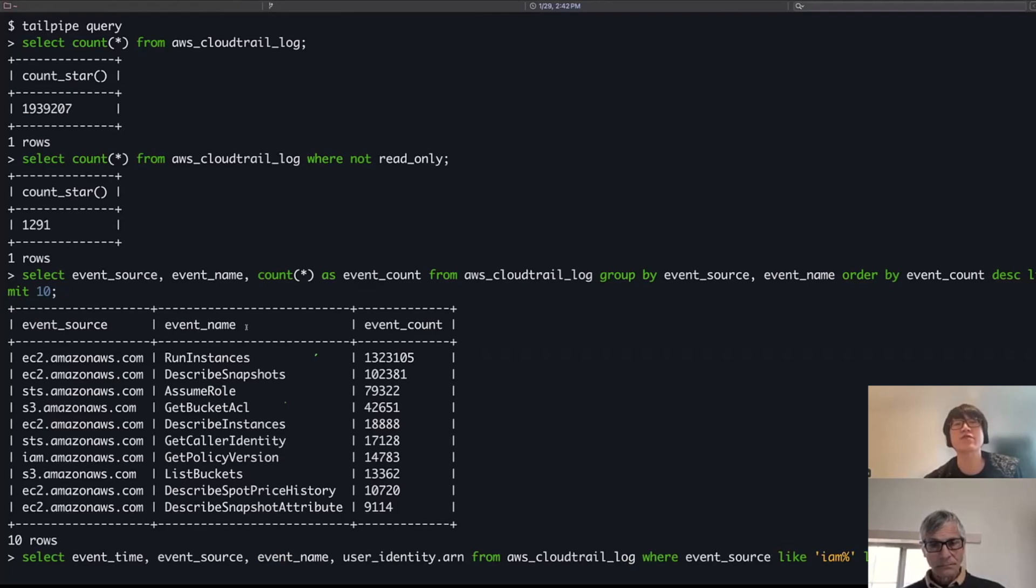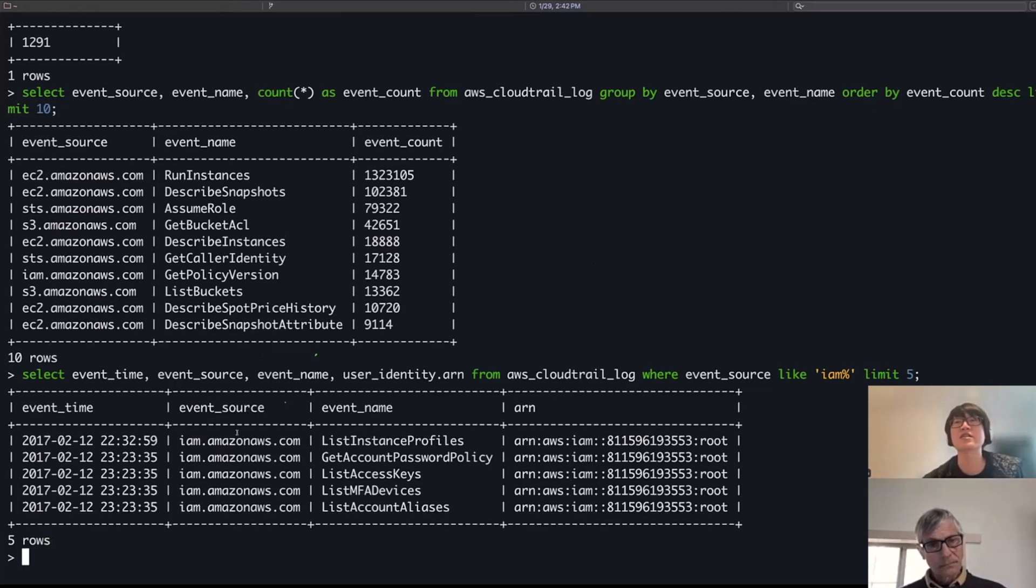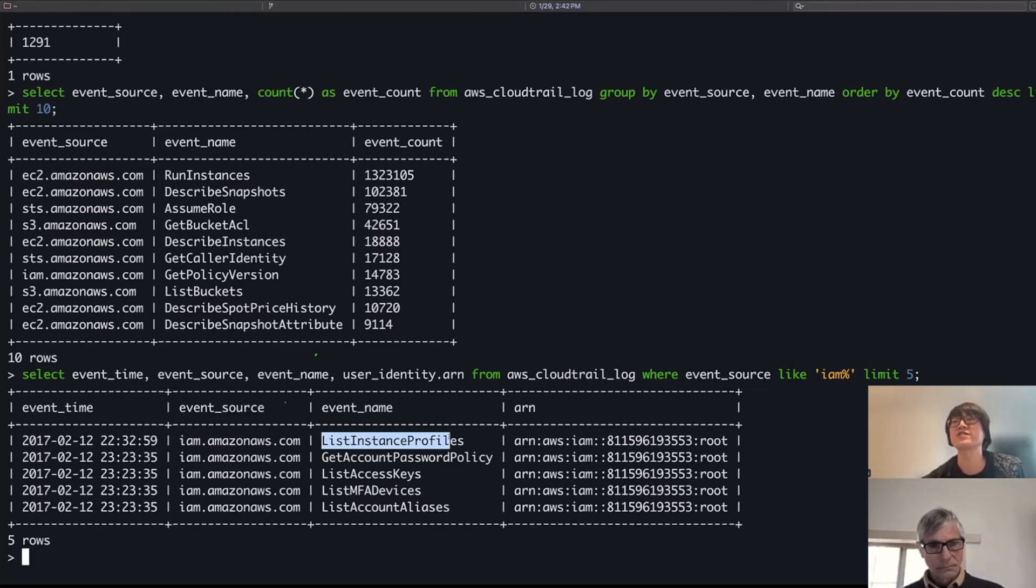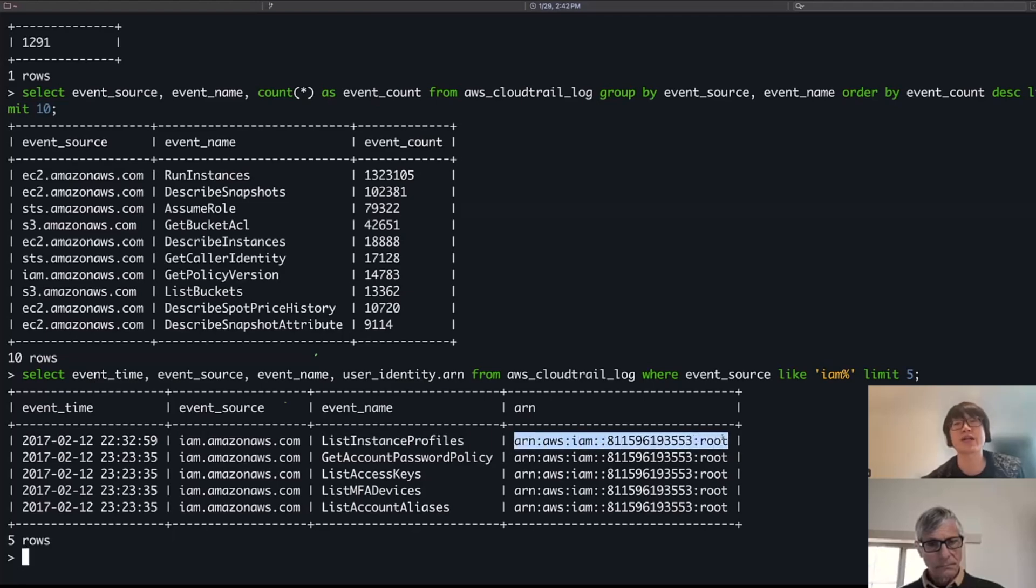So like you said, if you're looking for bad actors or particular events, you can actually start to dig in and get some specific event data at a time as well. So for instance, I can see a list instance profile event was run on February in 2017, and I can see it was done by the root user actually.